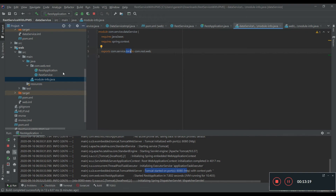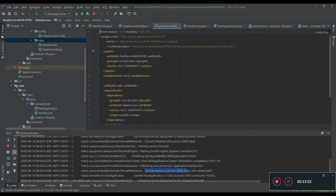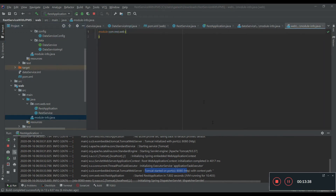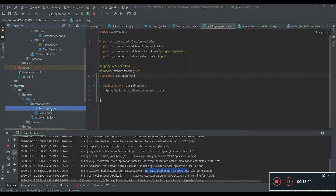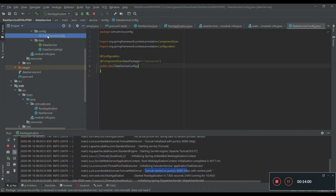We are exposing classes within the package data to the module web. No other package is accessible from the web module. Only the data service and data service implementation will be accessible to the web module from the data service module. Since we have defined the module.info file for the web module, let's quickly resolve the compilation issues. It says the config class is not accessible, so it is asking us to add it in the module.info file in the data service. In order to expose the data service config, we need to give permission to the config package to the web module.